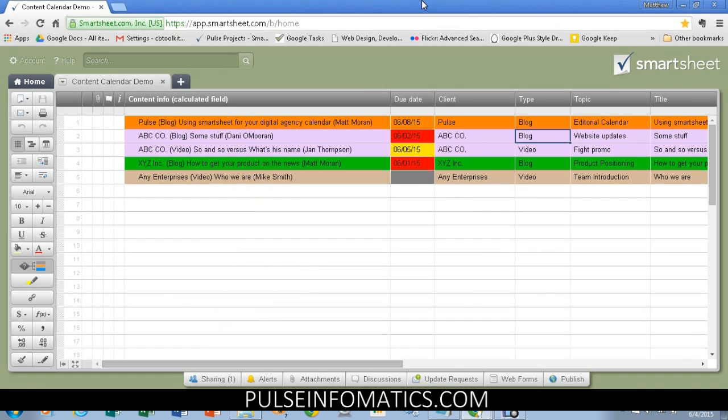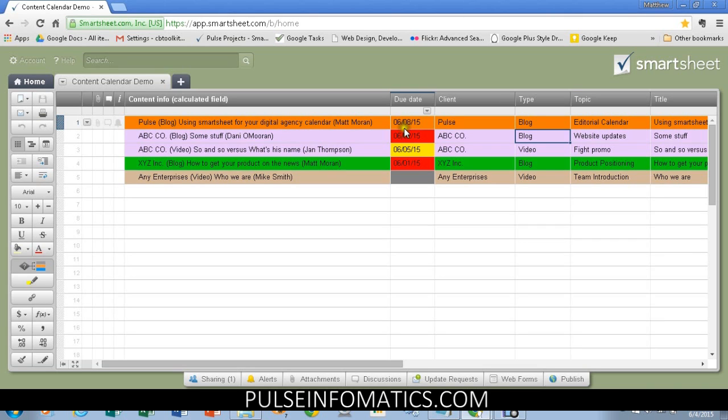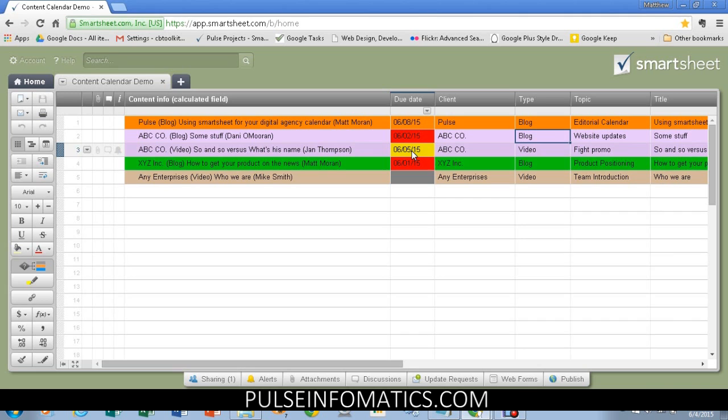All right, so here's a standard Smartsheet view. Remember this is our content calendar. I'm not going to show how to set everything up, but just some key features. You'll see the due date field is showing up as red for these past due items, yellow because it's due tomorrow, and gray because it's blank.